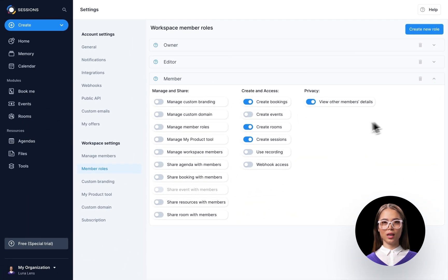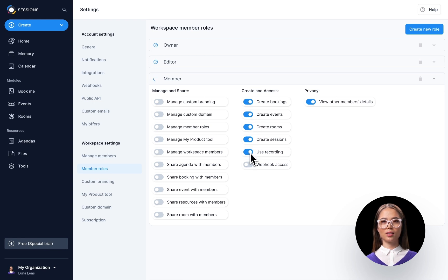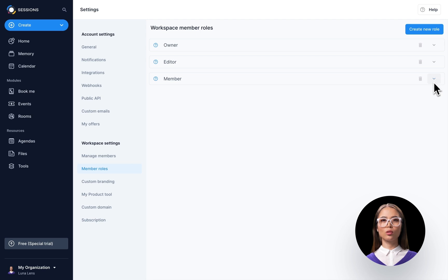Here you can toggle settings and set each role to match your needs and workspace dynamics. But what if you need more than those three default roles?